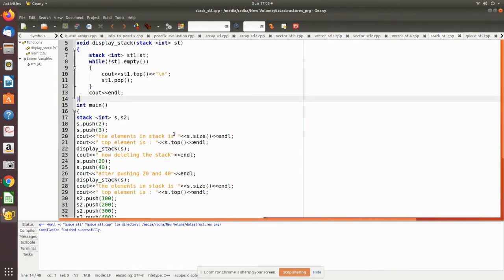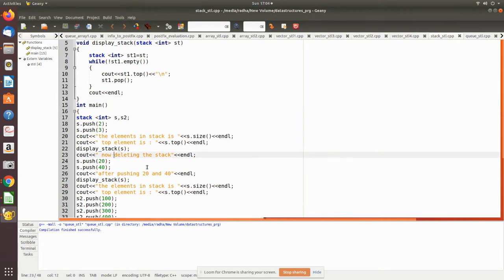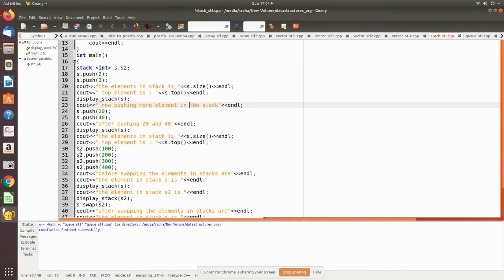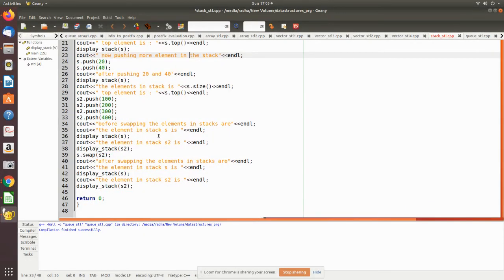Now we push more elements — 20 and 40 — into stack s. After pushing, we display the values again. The topmost element will now be 40. Then we work on stack s2, pushing four elements: 100, 200, 300, and 400. The topmost element in s2 will be 400.